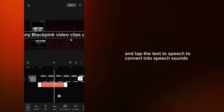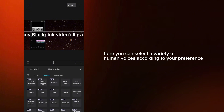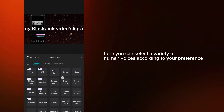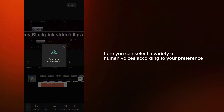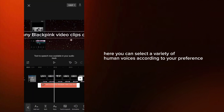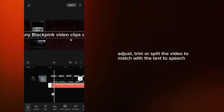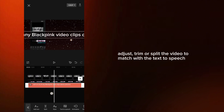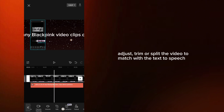Tap Text to Speech to convert your text into speech sounds. Here you can select a variety of human voices according to your preference. Then adjust, trim, or split the video to match with the text-to-speech.